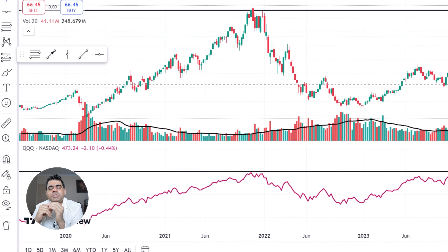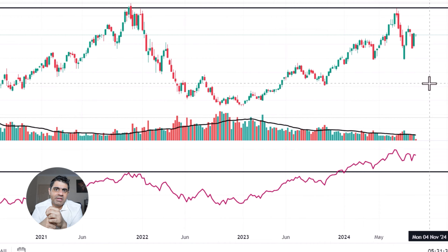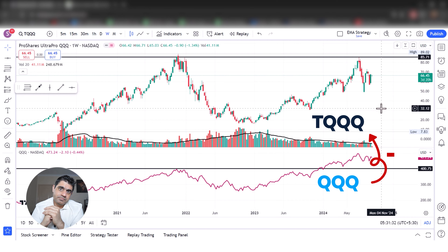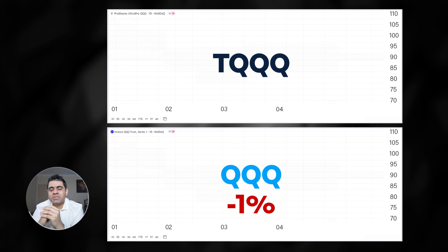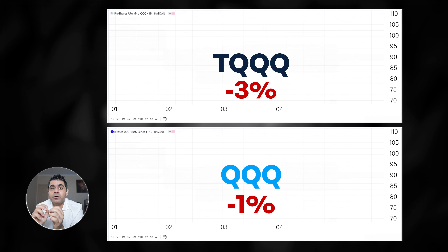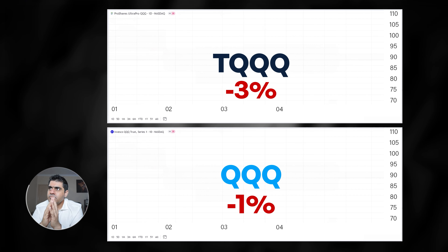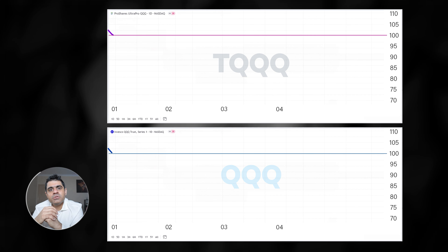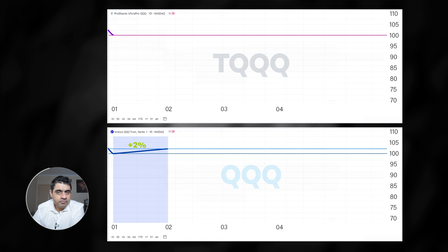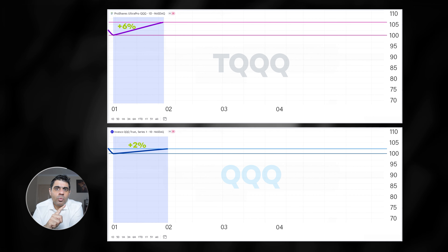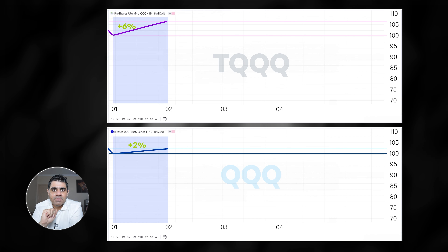Alright, back to our original topic. The reason TQQQ has not outperformed QQQ in the long run is because TQQQ also mimics the negative returns of QQQ — if QQQ falls by 1% on a day, TQQQ will fall by roughly 3%. This distorts the returns on TQQQ in the long run. For example, if QQQ was trading at 100 and goes up by 2%, QQQ will be at 102, and because TQQQ mimics 3x the return, TQQQ will be trading at 106, assuming both started at 100.